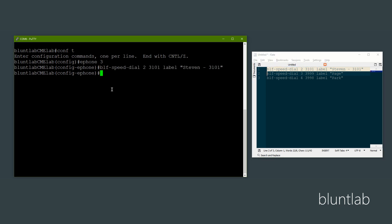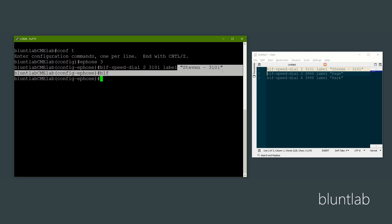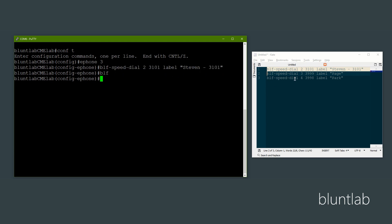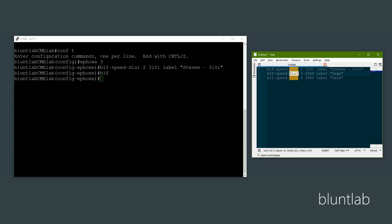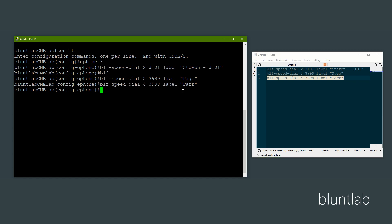So let's explain this command. It's 'blf-speed-dial', then it's the position or ID. The first one we created was ID 1, so now this is ID 2. This lets you put them in the correct position - 1 comes before 2, and if you create a new one over an existing ID it will destroy whatever speed dial is there, so you have to give them all a unique ID. Then it's just the phone number, the literal word 'label', and then a quoted string for the label. Label is optional - if you don't put a label it will just show the extension number. Let's also add the page and the park.